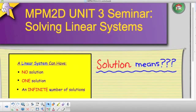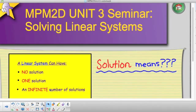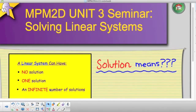This is the NPM 2D grade 10 unit 3 seminar on solving linear systems. A linear system can have three different types of solutions: we either have no solution, one solution, or an infinite number of solutions.